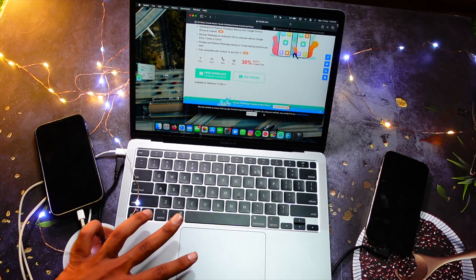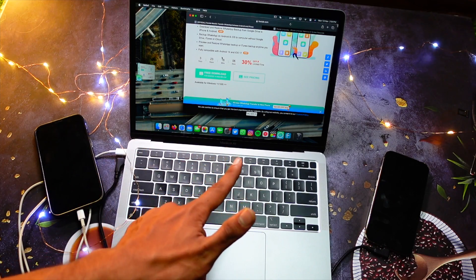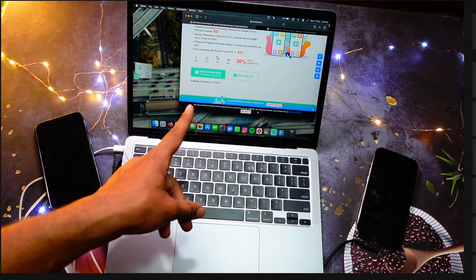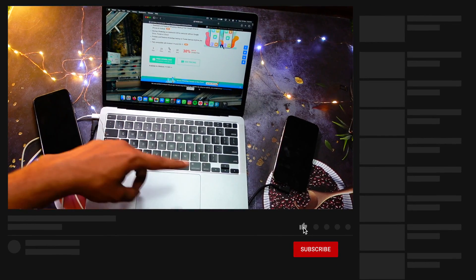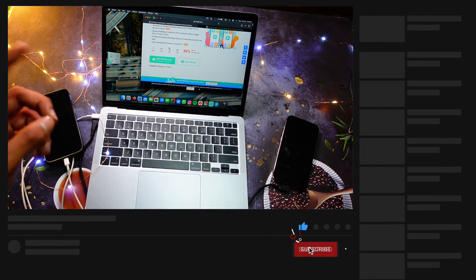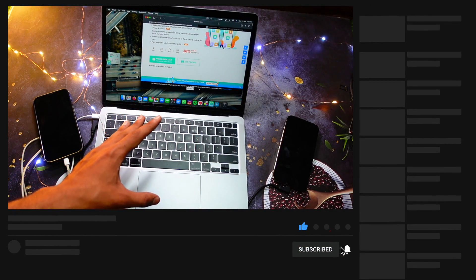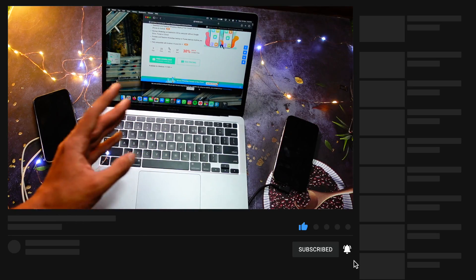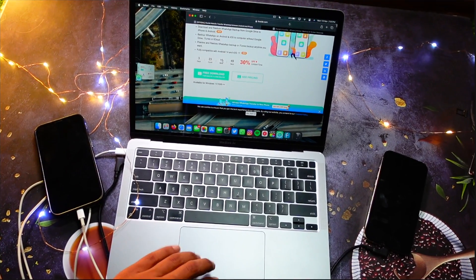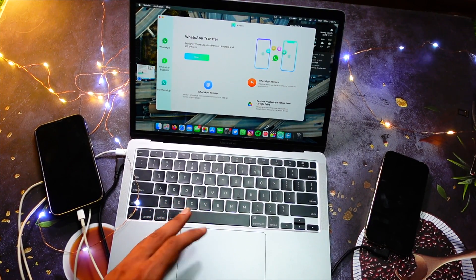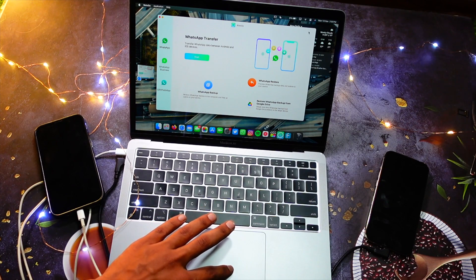be discounted for a long time. I definitely recommend you guys try out this software if you're switching from Android to iPhone, or iPhone to Android, or whatever kind of data transfer you're planning to do. After downloading this software, you just open it and make sure that you have